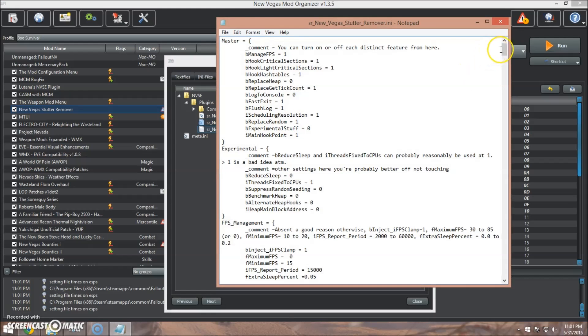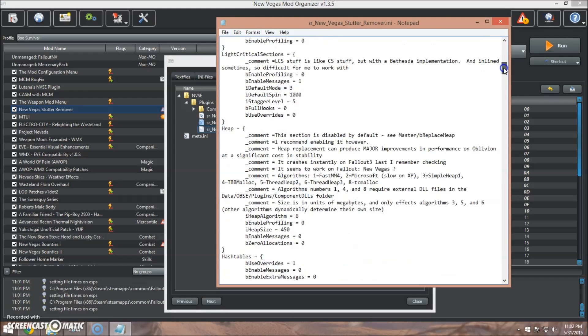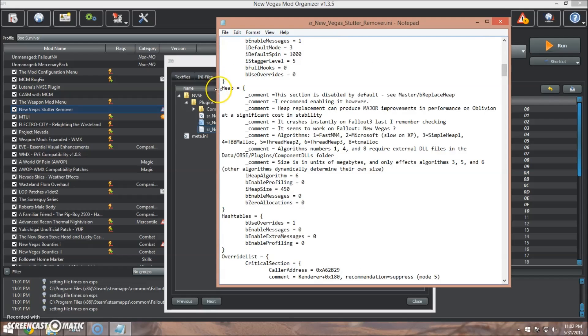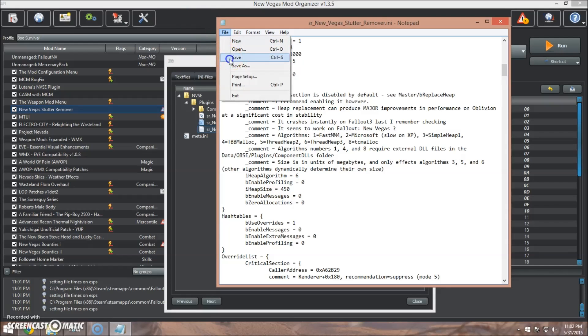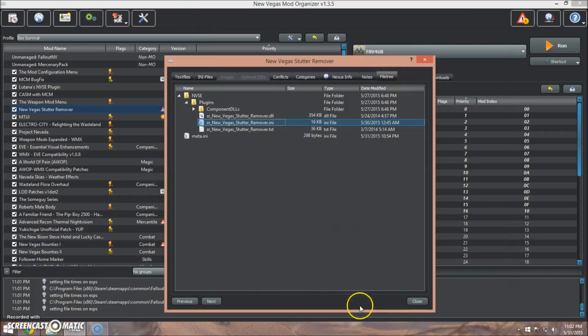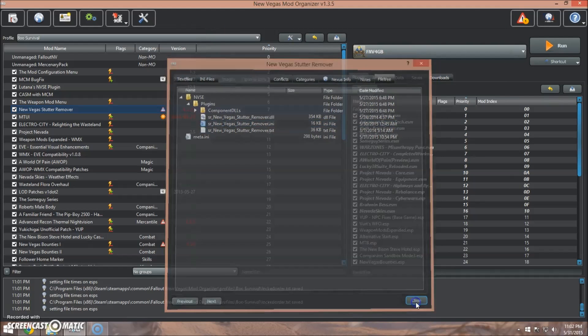And now we're going to scroll down to where it says heap, and find where it says iHeapSize, and set that to 450 as well. And once that's done, just click save, and close.